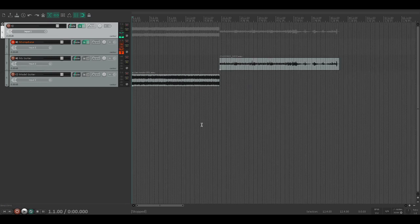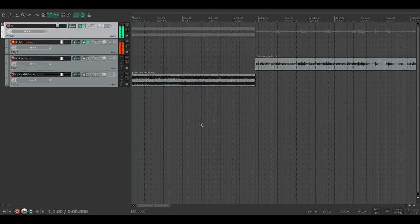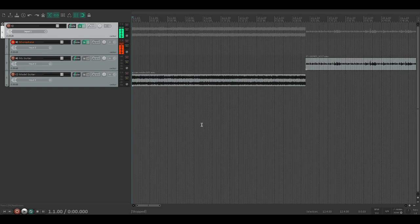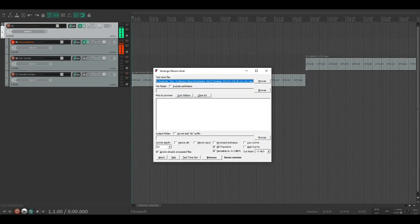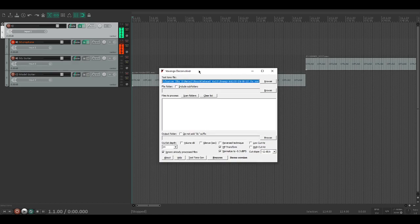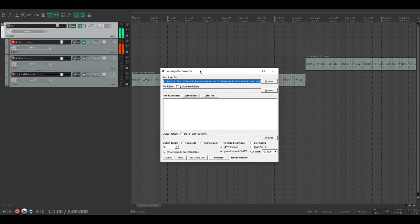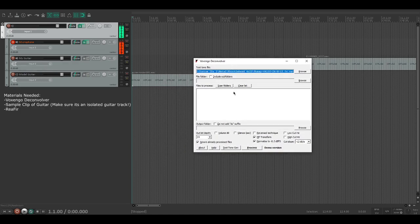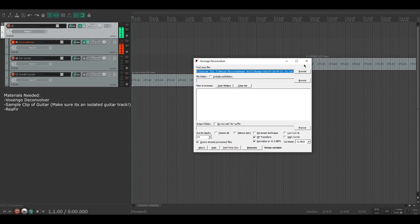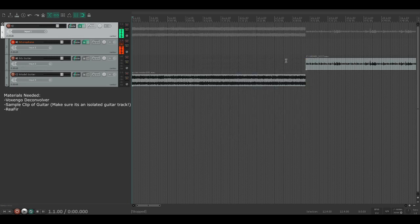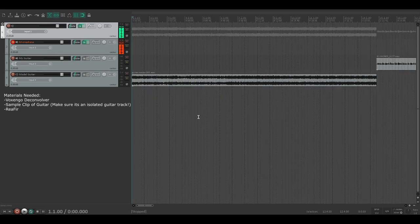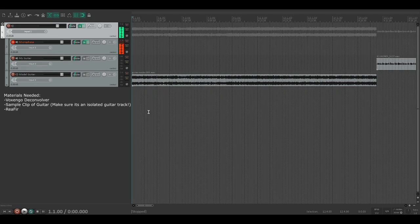Let's get started. First, you're going to need a couple things. The main program we're going to be using is called Voxengo Deconvolver. We'll go over this more later when we actually have to use it, but it's just important to have in your back burner.